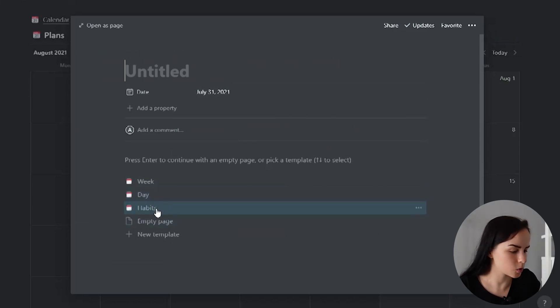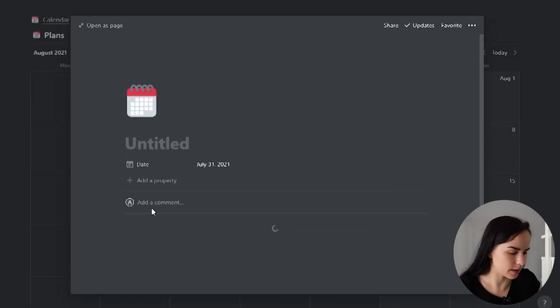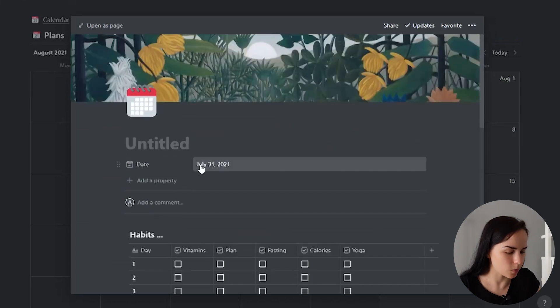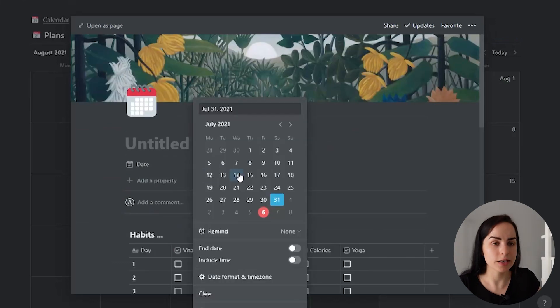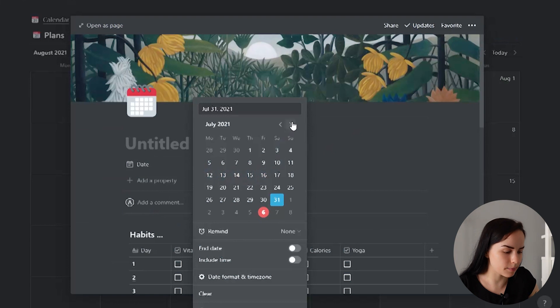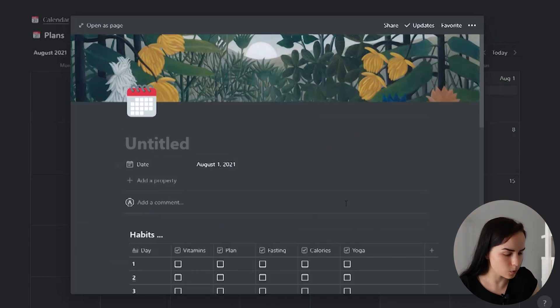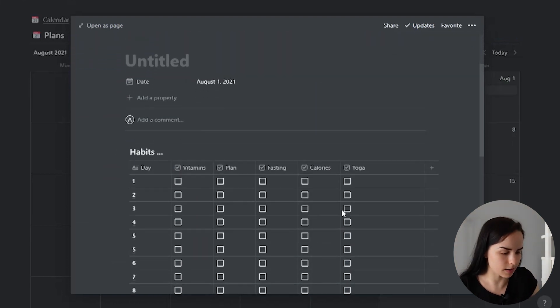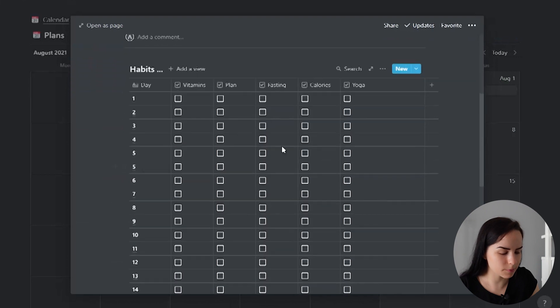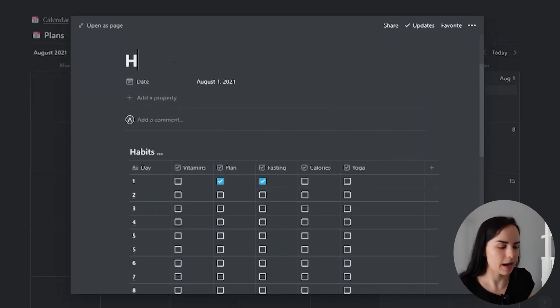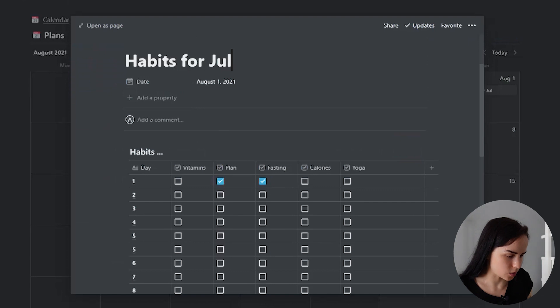So I would go to the first of the month and I would create a habit tracking sheet which would essentially create a table of all of the habits that I could be doing, for example, taking my vitamins, planning and doing yoga.